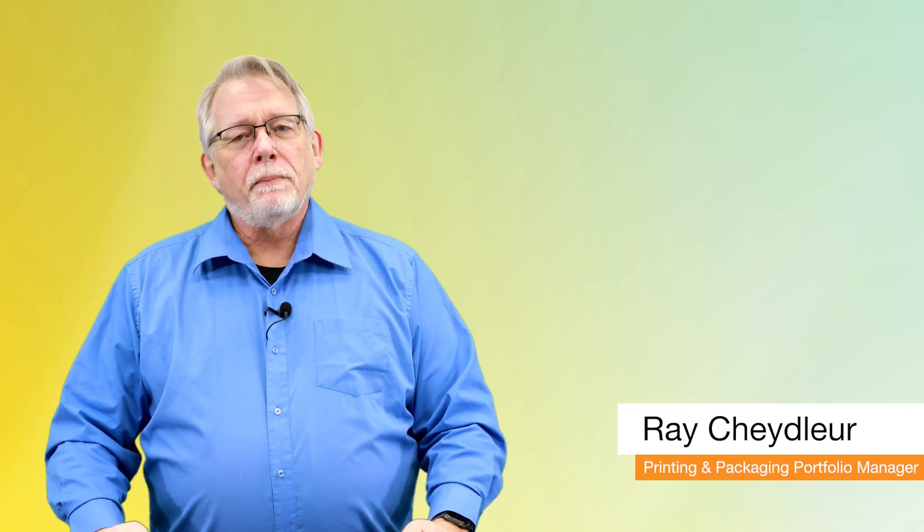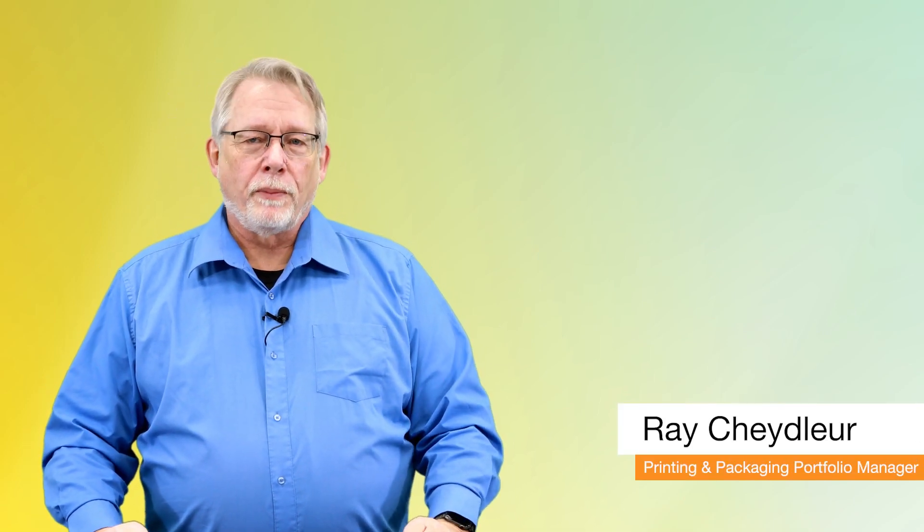Hi, I'm Ray Scheidler, X-Rite's Printing and Packaging Portfolio Manager, which really means I look out into the future of the products we need in consultation with all of our teams and our customers.